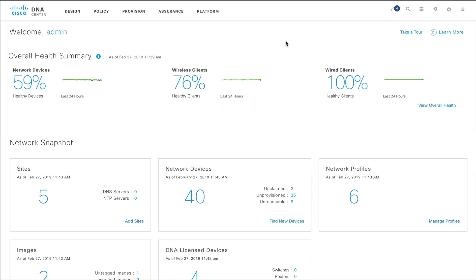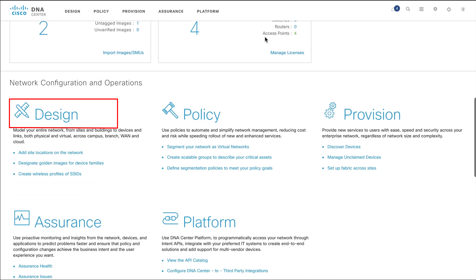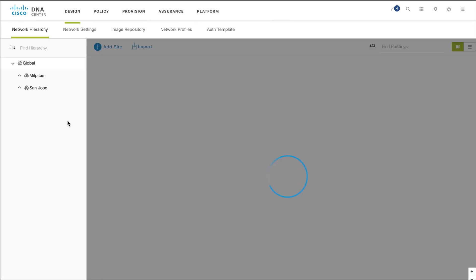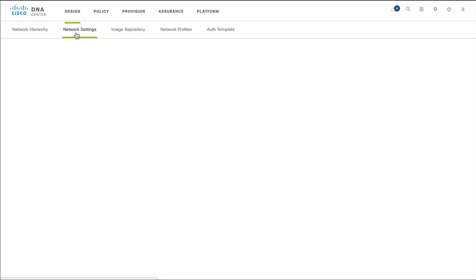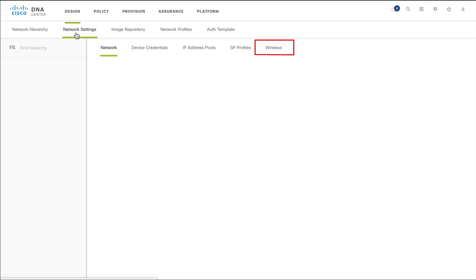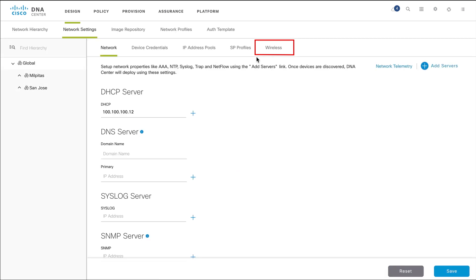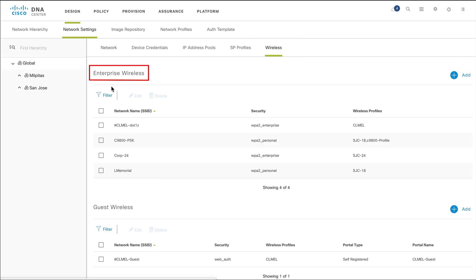To create an SSID for your enterprise wireless network, on the Cisco DNA Center homepage, go to Design and from Network Settings, select Wireless. Under Enterprise Wireless, click Add.